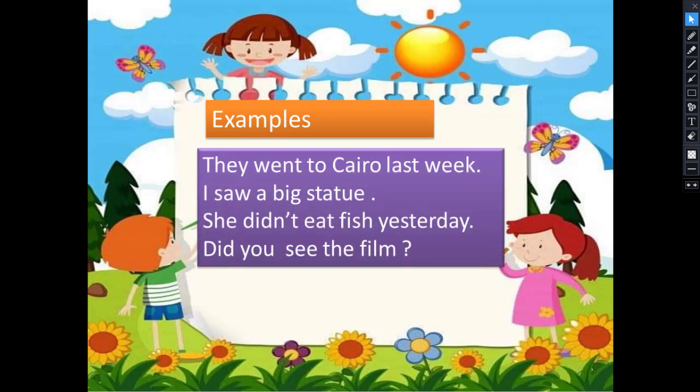Examples: They went to Cairo last week. We also put 'yesterday', 'last', and 'ago' at the end of past tense sentences. I saw a big statue. When we make a negative, we use 'didn't' and put the verb in the infinitive after it — for example: she didn't eat fish yesterday. Did you see the film? After 'didn't' and 'did', you should use the infinitive form of the verb.